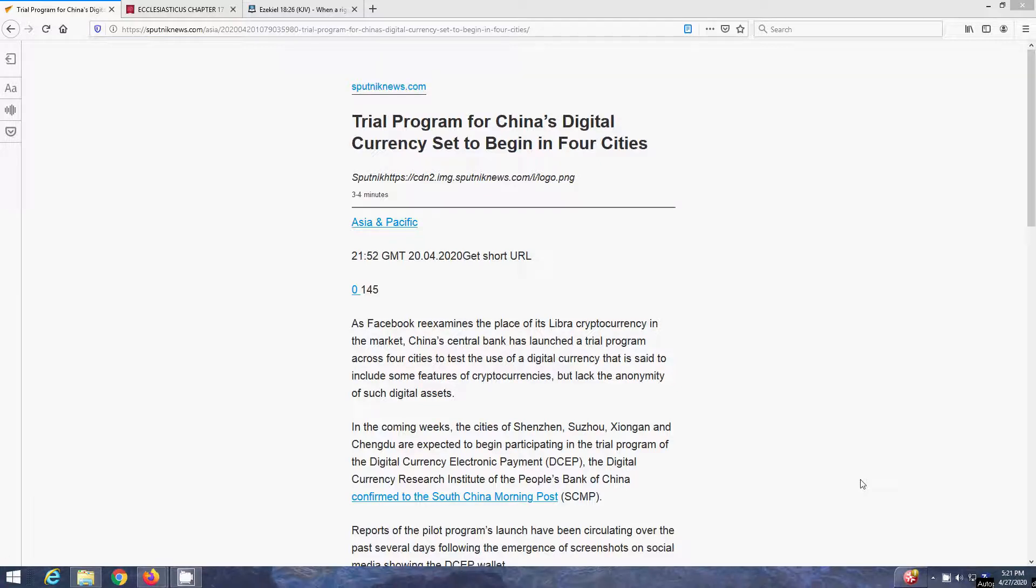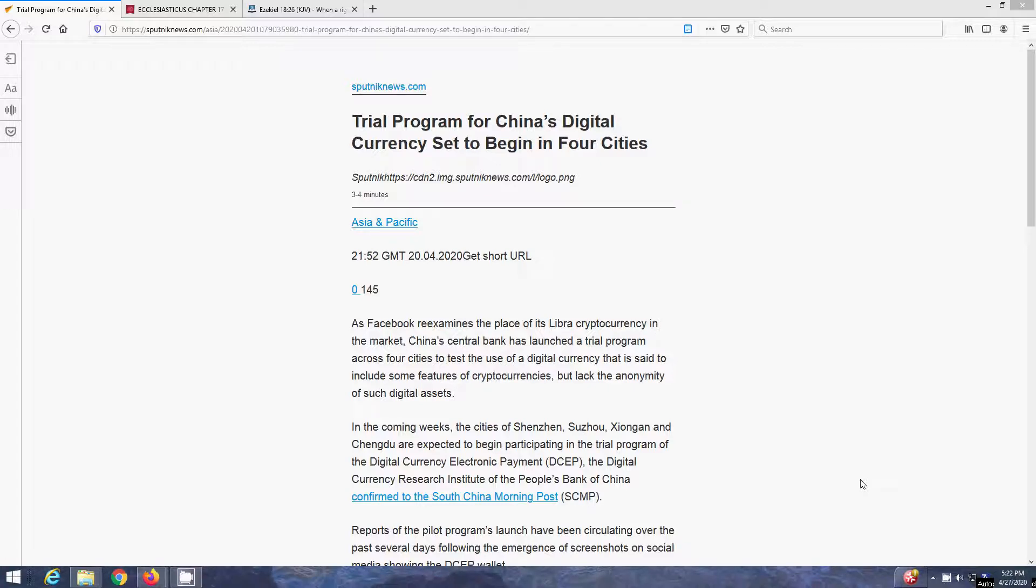There's an article, I'm going to do a video about it, about how California is lifting the background checks in order to buy guns. Now you can buy a gun without even having a background check now, and that's just going to lead to more people going out and buying these swords for these race riots and for these food shortages that's coming. But yeah, I mean, I got this article out of Sputnik News, trial program for China's digital currency set to begin in four cities.